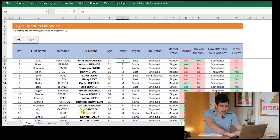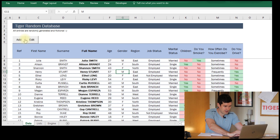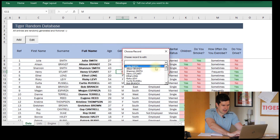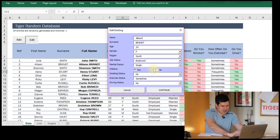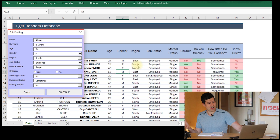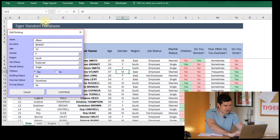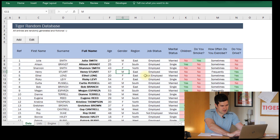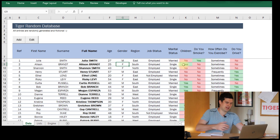We can see that on the completed file, which you can download from the website. If I hit edit, let's go for Alison here, continue. Alison's details load into the user form, and I can just check the details in the database. I can make some edits here - let's just change her age to 25, hit continue, and I can see that Alison's details have been edited.